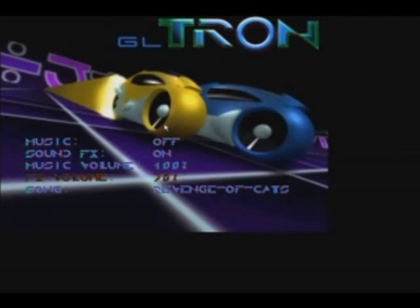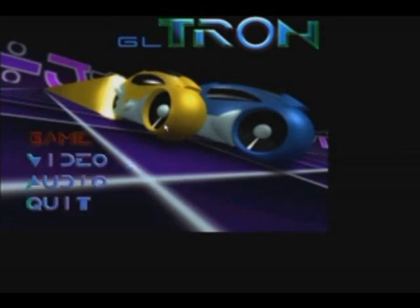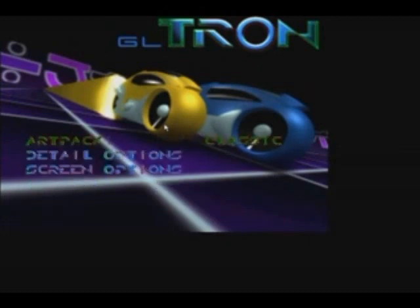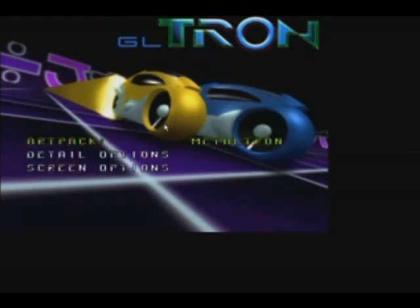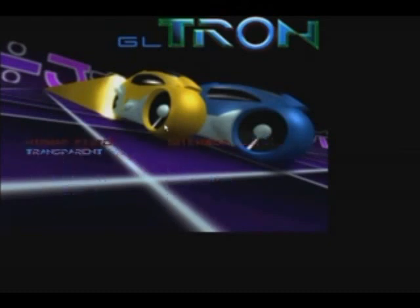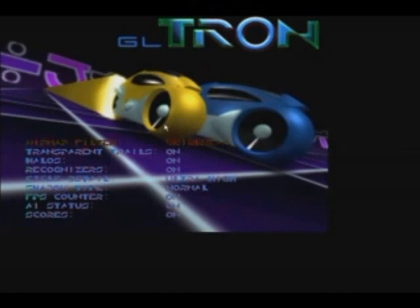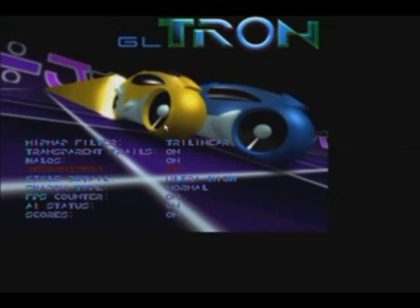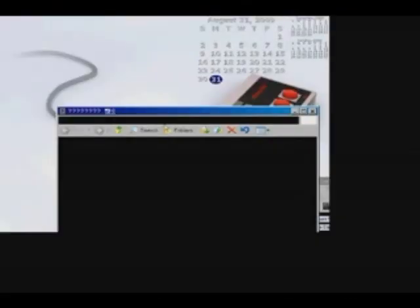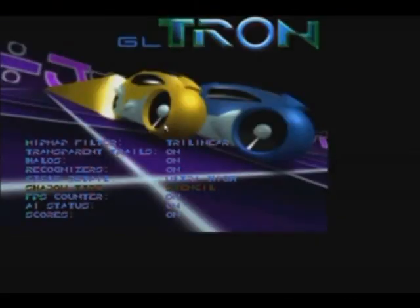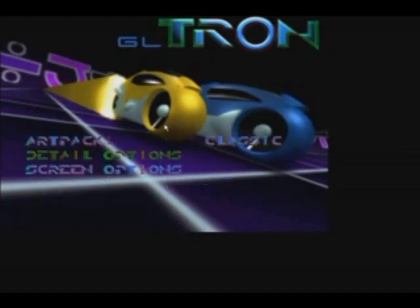Moving on to the video submenu, you can adjust the art pack — with either your style of Tron — you can play with the fonts to be like classic Tron, a metal Tron, or a default. I prefer classic. Moving on to detail options, there are various totally optional, totally voluntary functions. You can adjust the cycle detail, light cycle, the FPS counter, AI status — these are totally voluntary. So if you want to make some different preferences according to your interests, you can adjust that as well.